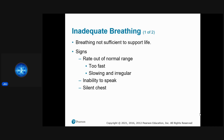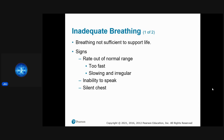Inadequate breathing is not sufficient to support life. If we don't act quickly, it goes into respiratory failure and then respiratory arrest. Signs include rate out of range — either too fast, too slow, or slow and irregular — the patient can't speak without stopping to catch their breath, and there's a silent chest where you don't hear air moving.